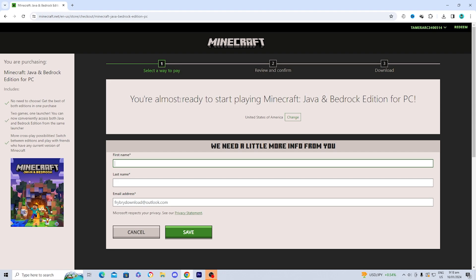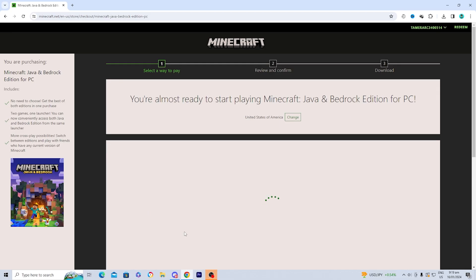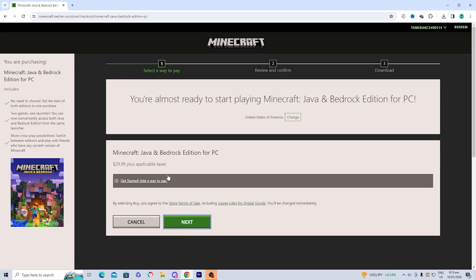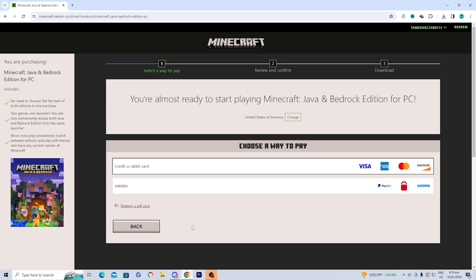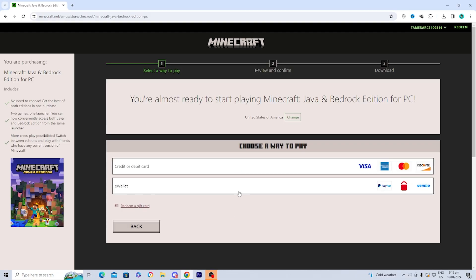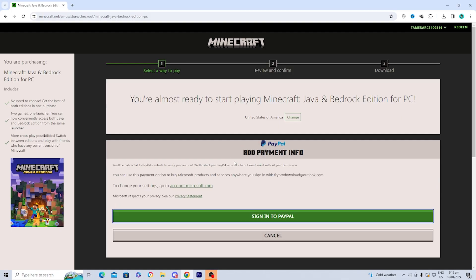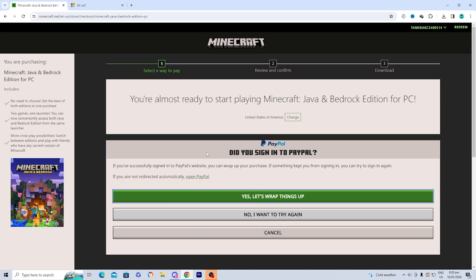From there, you'll be taken to a page where you need to fill in your name. Once you've done that, press 'Save,' then press 'Next.' Now it's time to pick your payment method — you can pay using a card, PayPal, Venmo, or other options. In this video I'm going to use PayPal. Depending on what payment method you choose, you may have to complete some different steps.